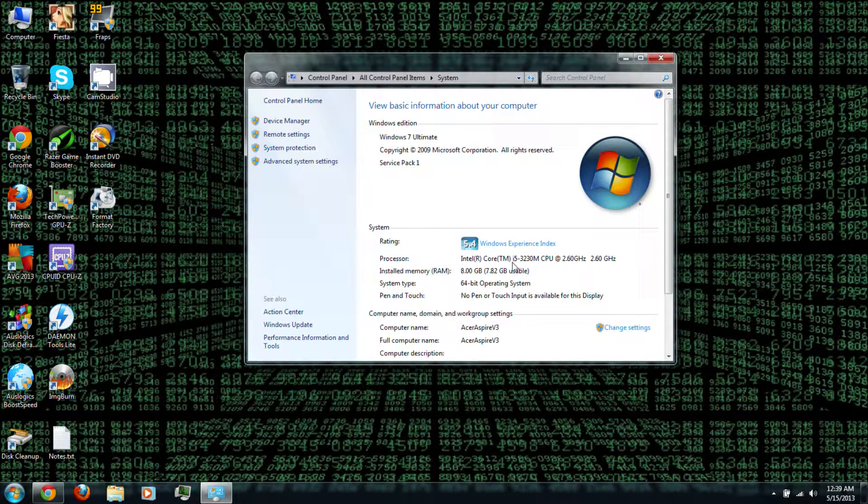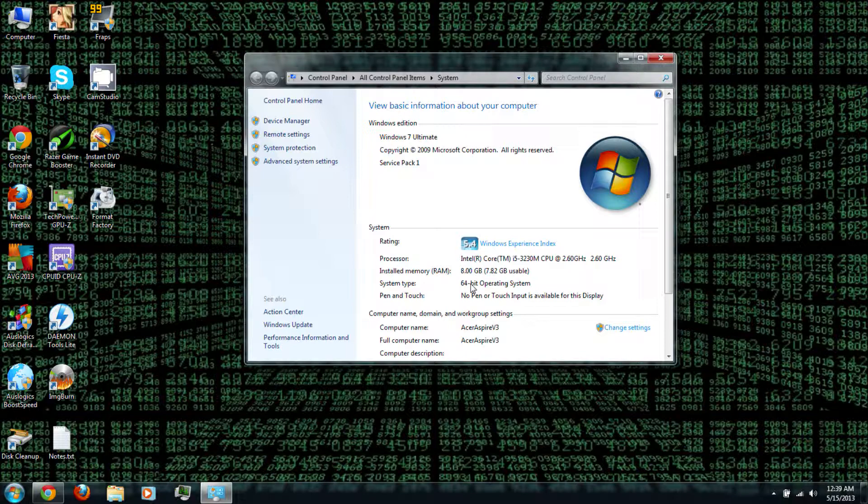As you can see, I have an i5, so I'm good there. And for the operating system, it's at the top. As you can see, I have Windows 7 Ultimate 64-bit. You can also see that my processor is at 2.6 GHz, so we'll see how much I can speed that up.